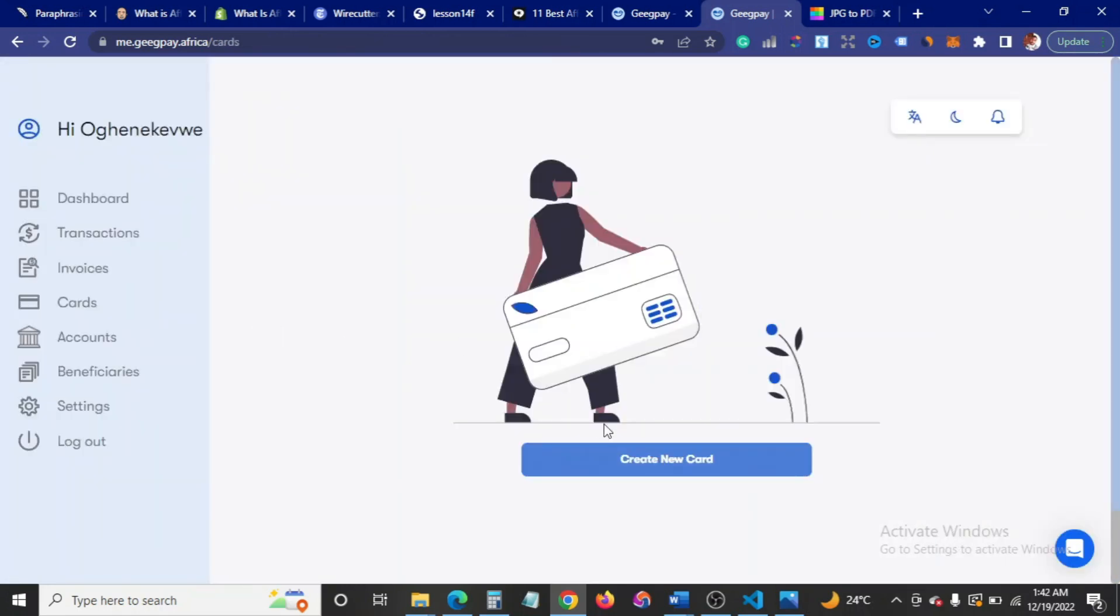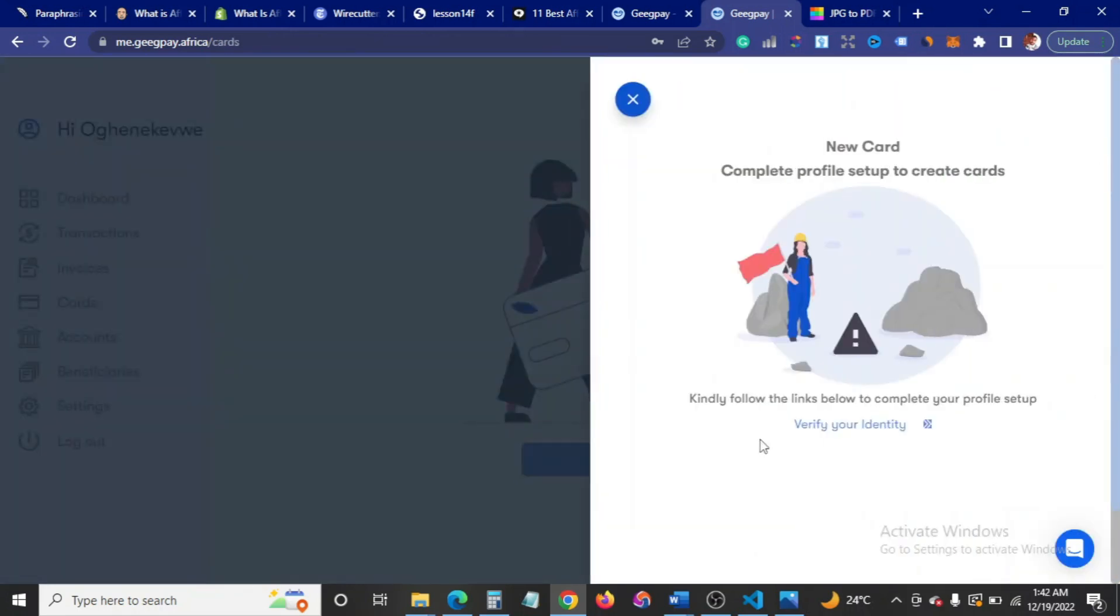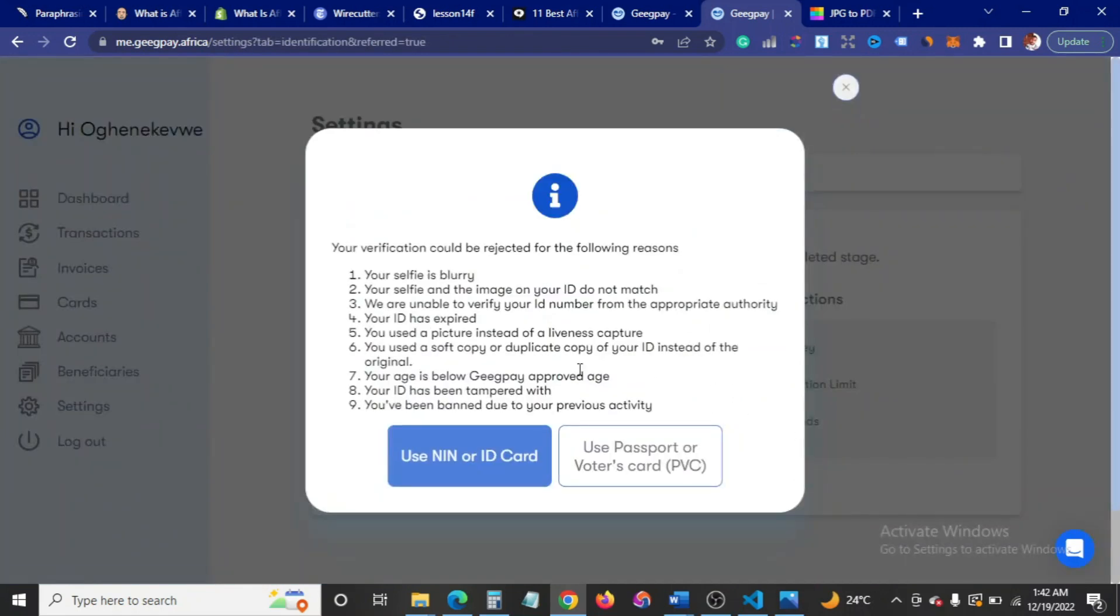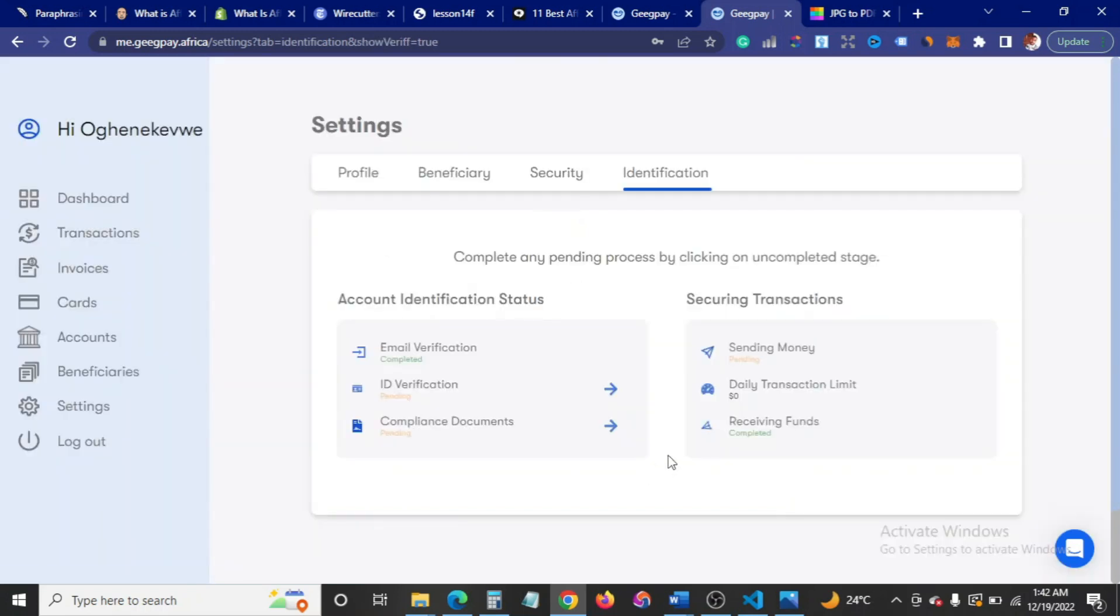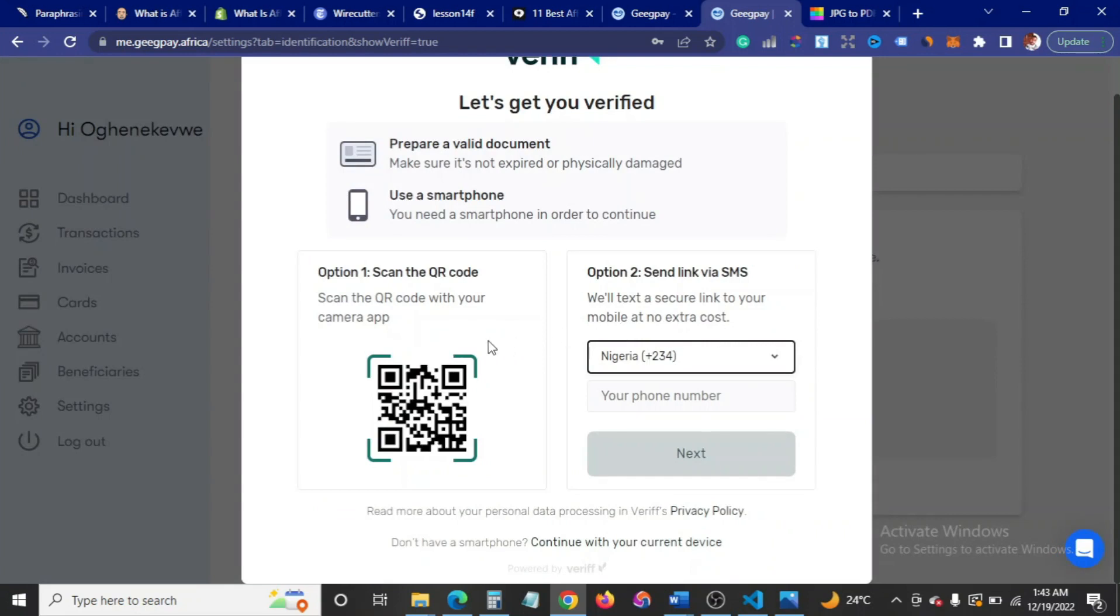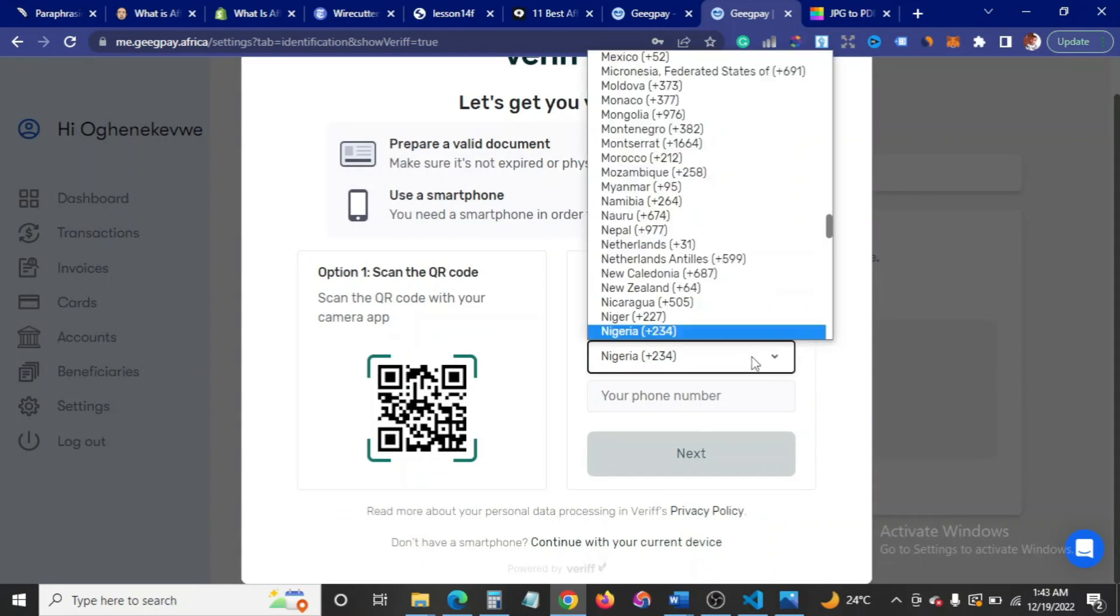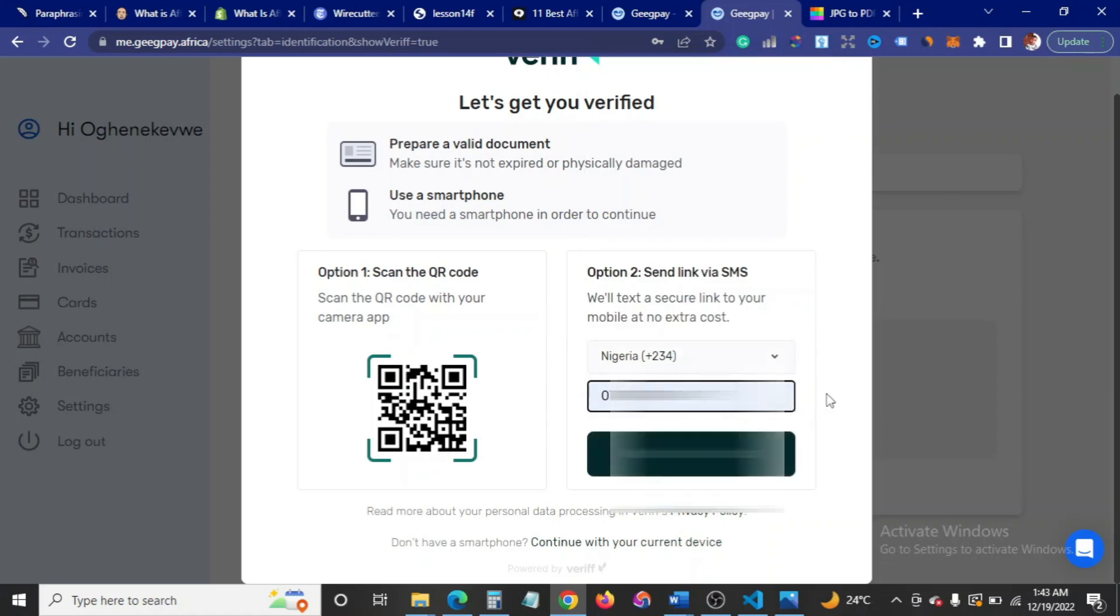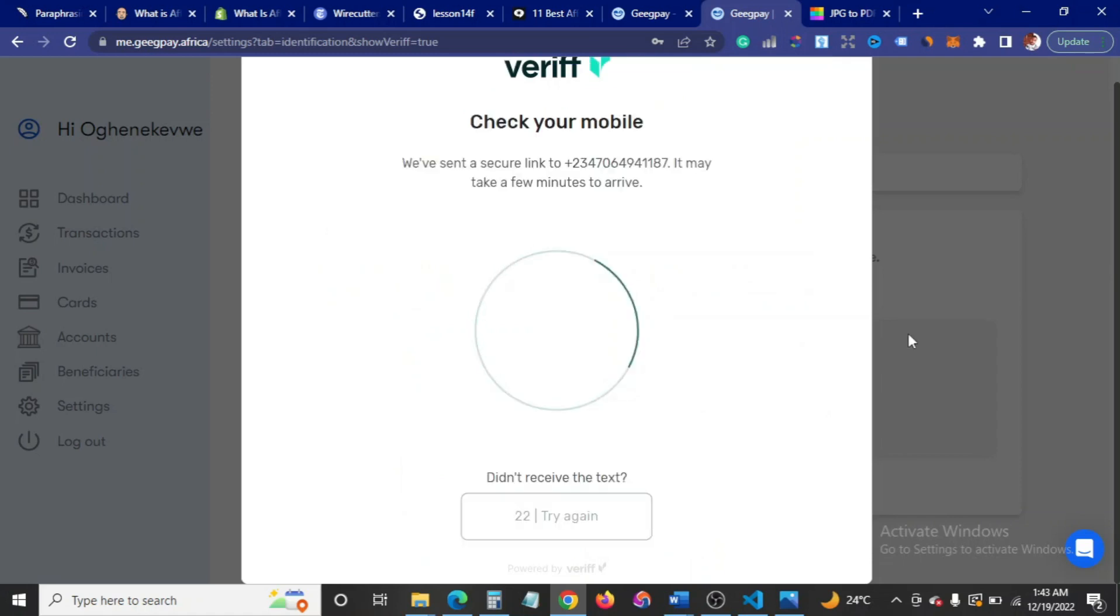Once you're done with that, the next thing is to verify your identity. You can either choose to use your NIN or ID, or you can use your passport or voter's card. I'm going to click here. It says you can either use option one to scan the QR code or you can send the link via SMS. I'll send a link via SMS, so I enter my phone number here. Then I'll click on next. They sent me the link via SMS, so I'm just going to go in here on my mobile device.